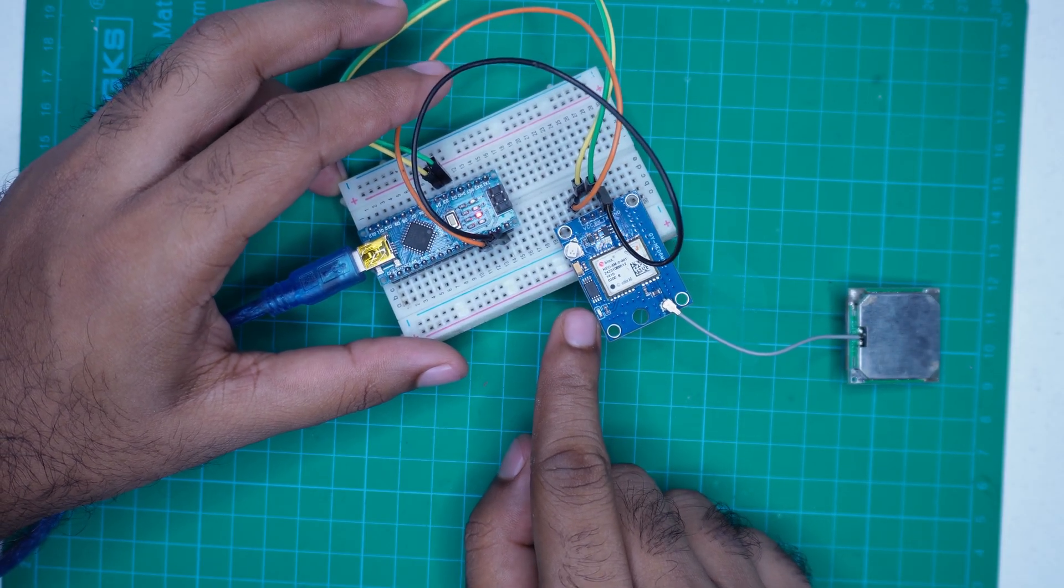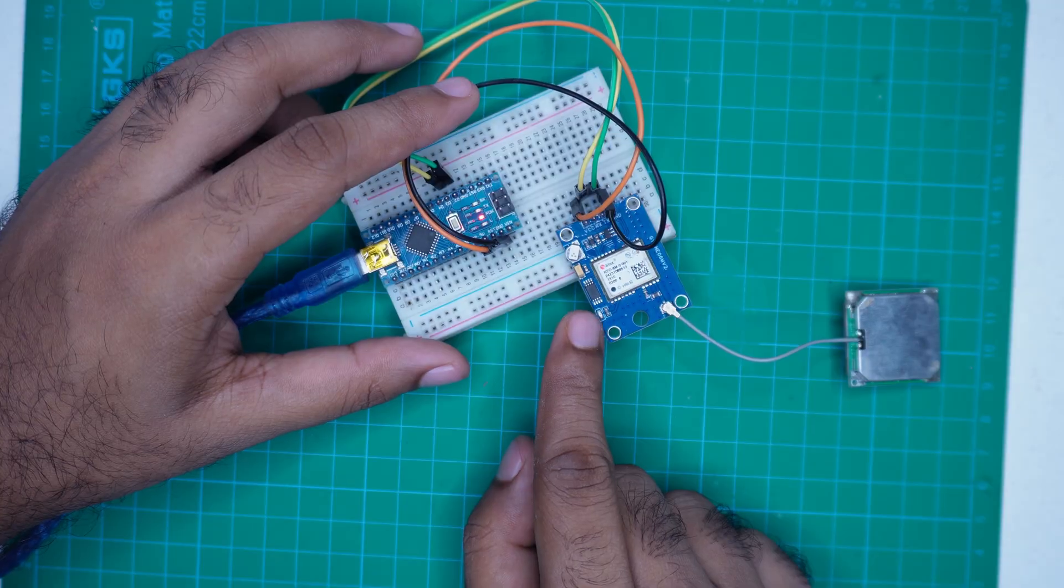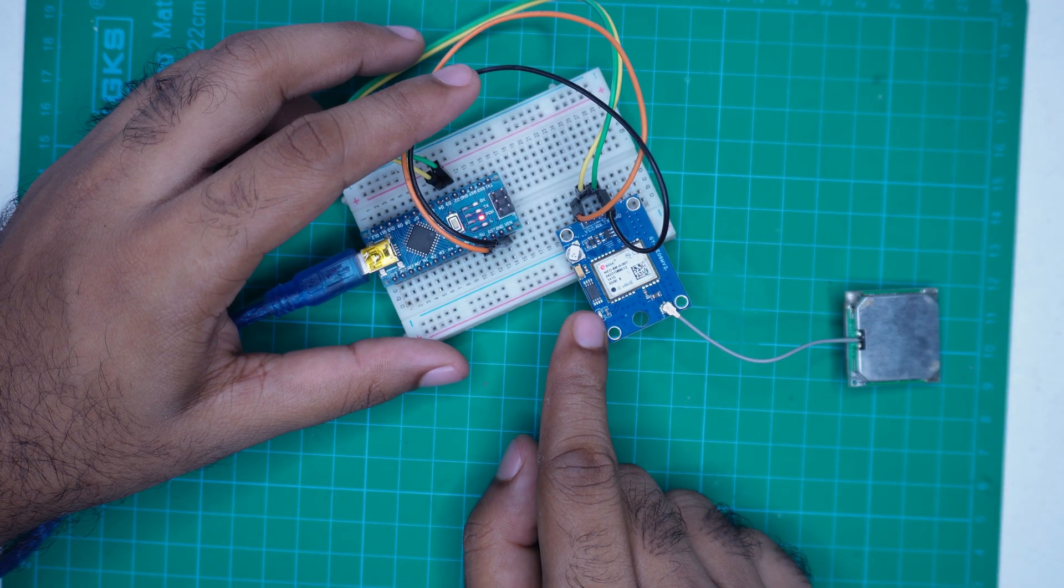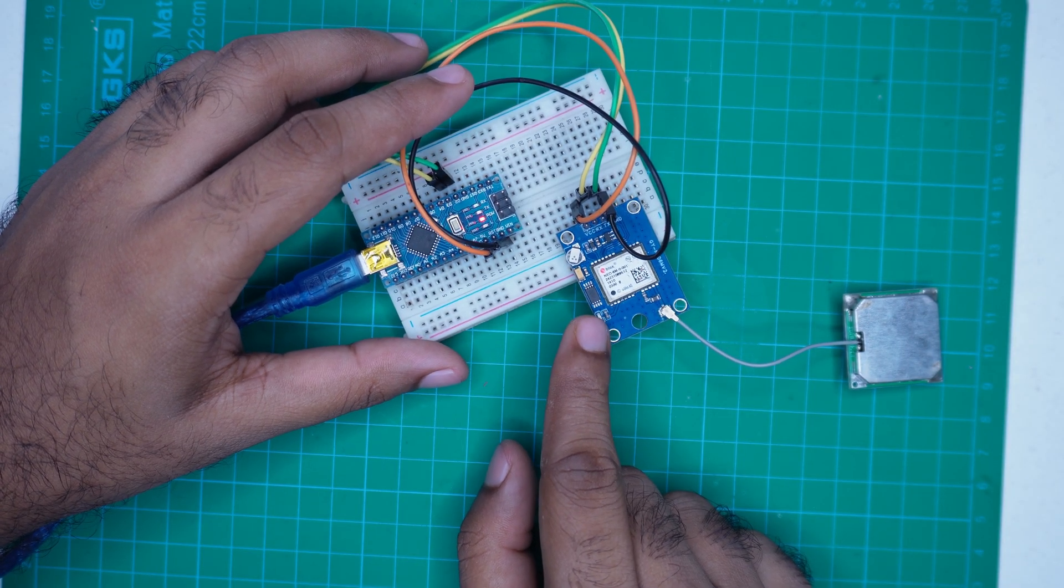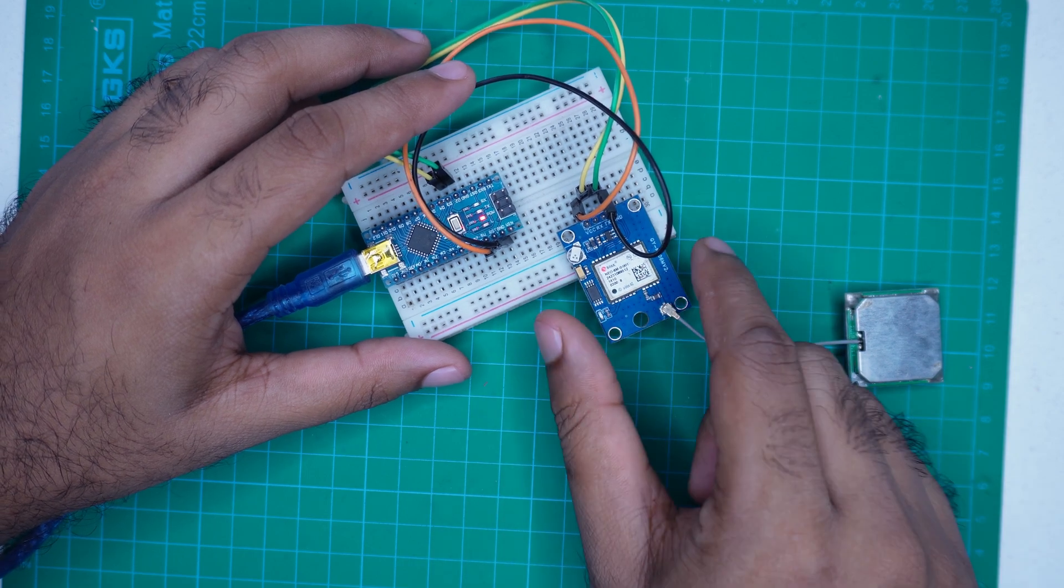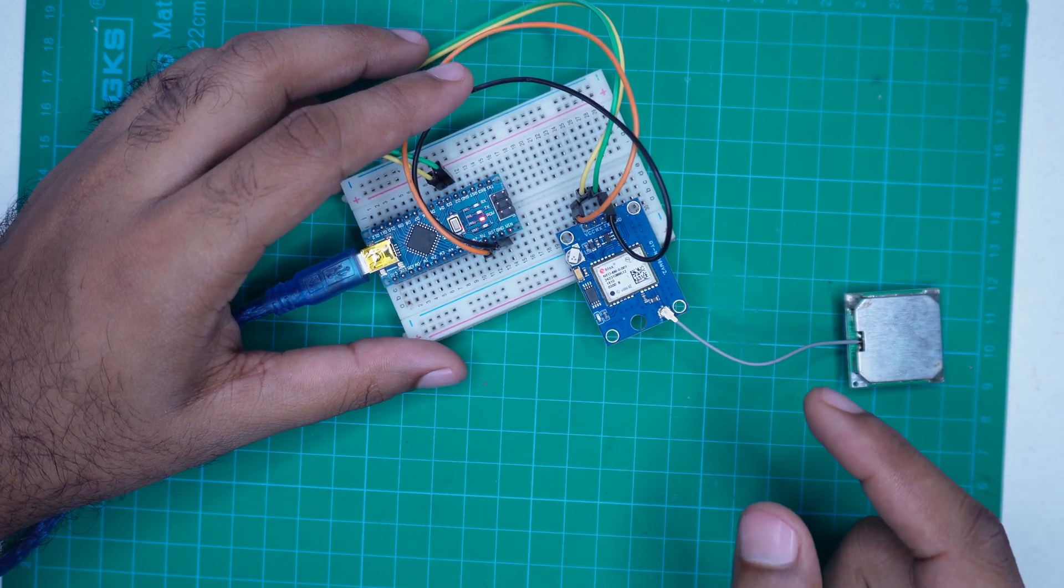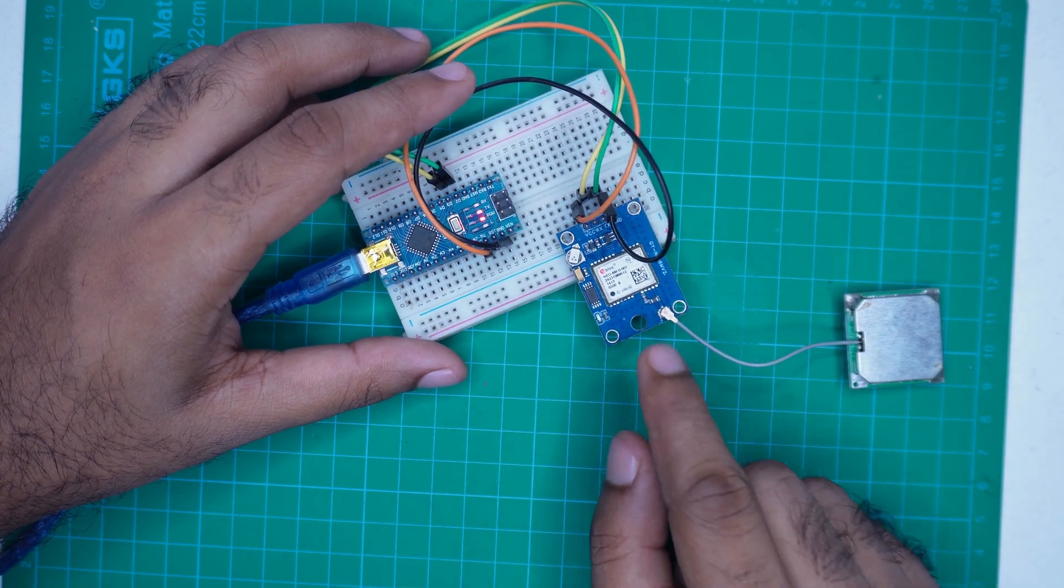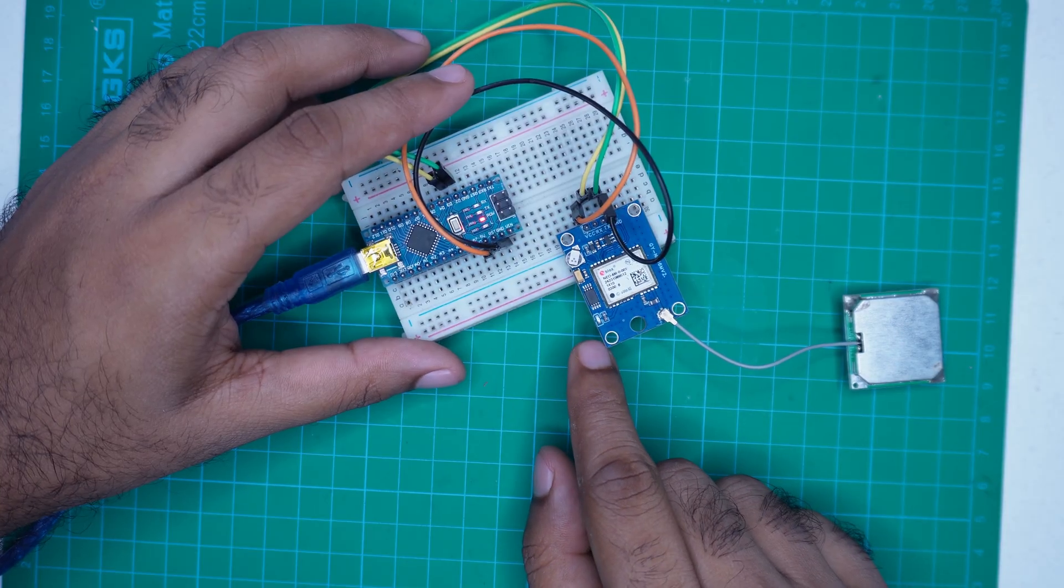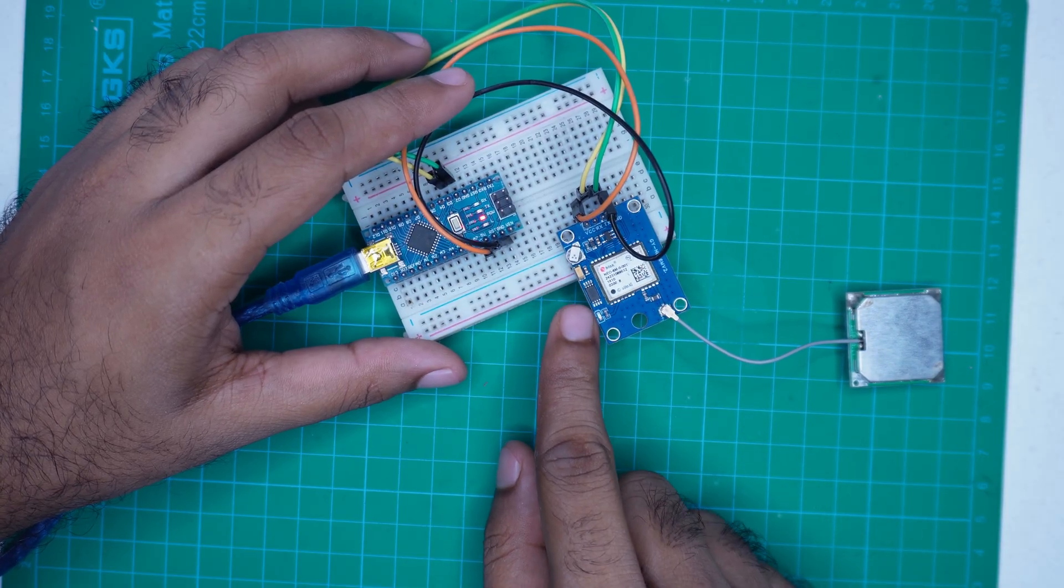To get a GPS fix, you need to place the module near a window or take it outside where it has a clear view of the sky. I will show it later. Now, let's go to the computer screen to see how to program the Arduino Nano to receive the GPS data.